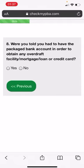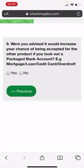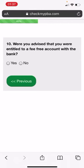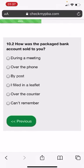Were you told that you had to have the packaged bank account in order to obtain any overdraft? I'm going to put down no. Were you advised it would increase your chance of being accepted for the other product if you took out your packaged bank account or your credit card? I'm going to put down yes for this. In fact, what I'll do is I'll just do yes, no, yes, no. So let's do no for this one. Let's do yes for this one.